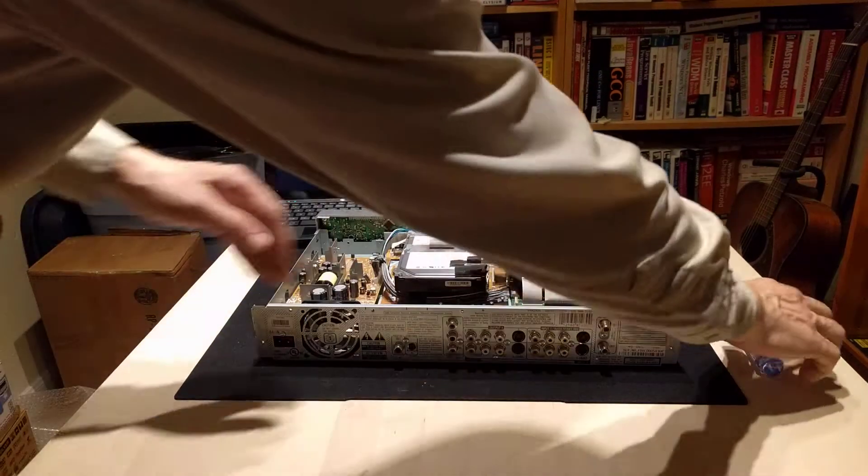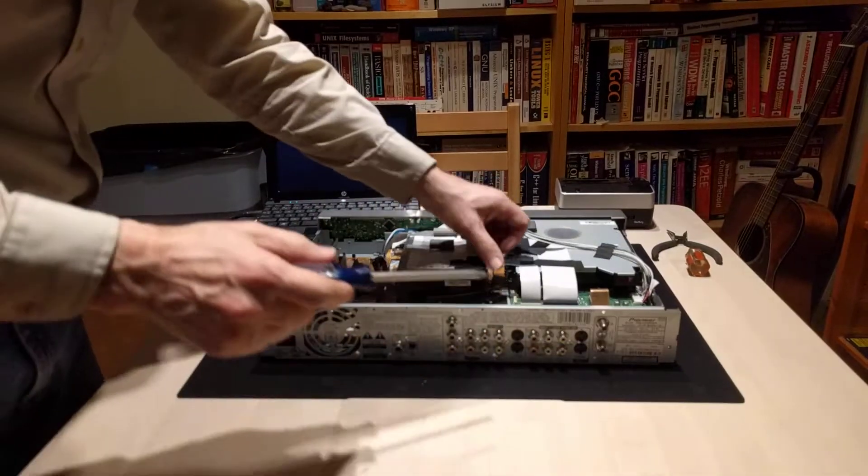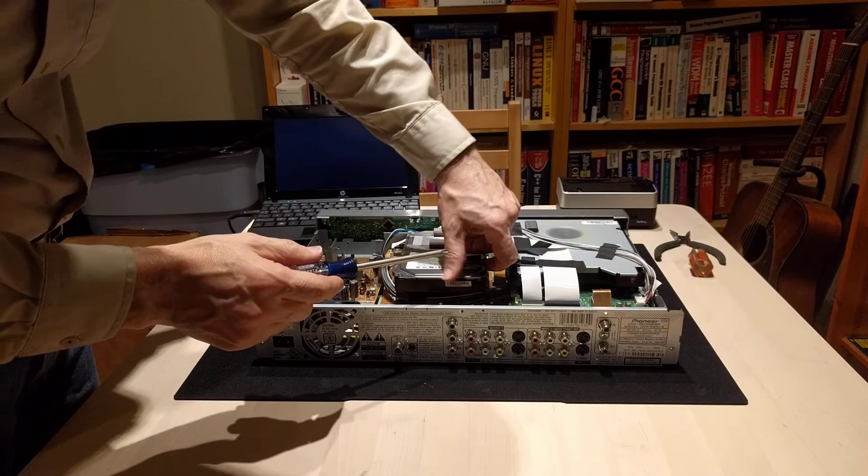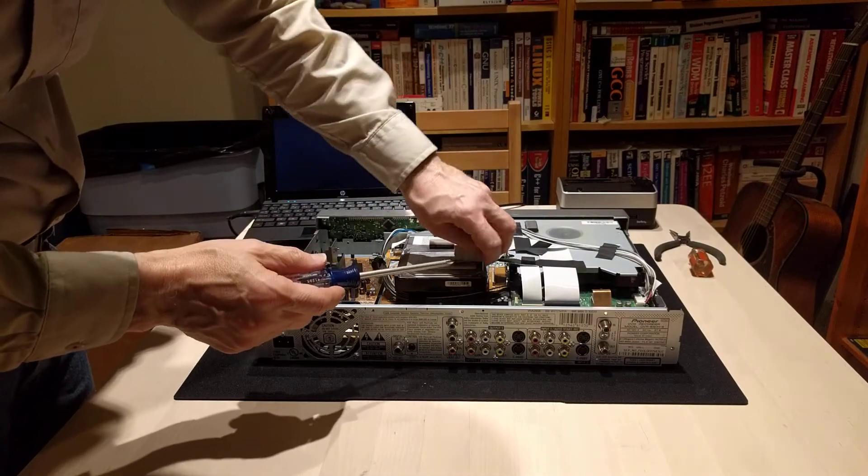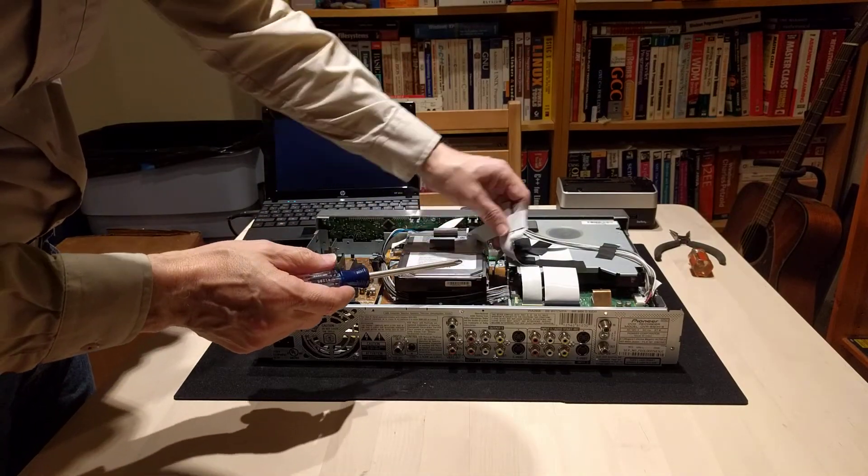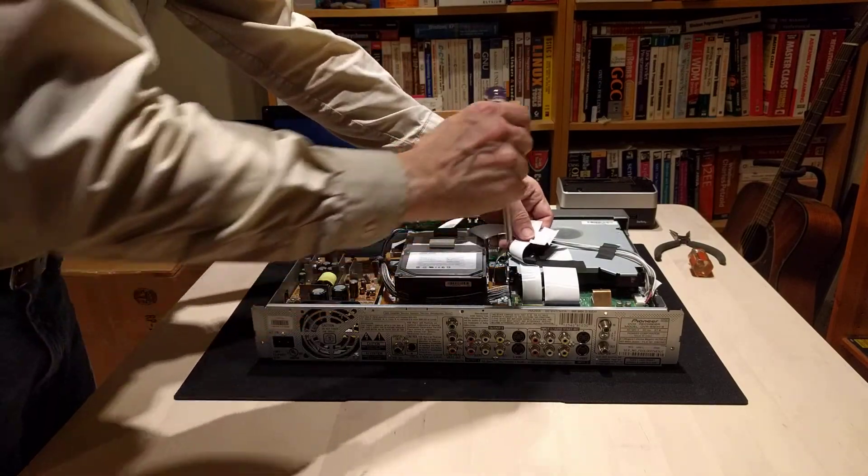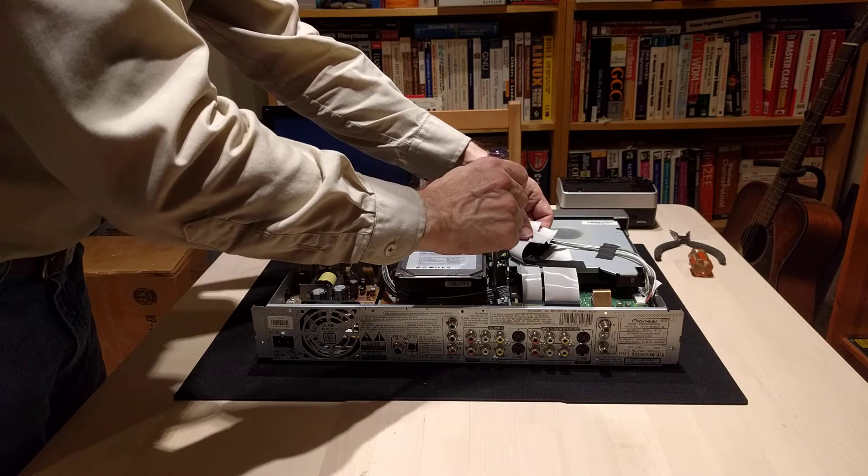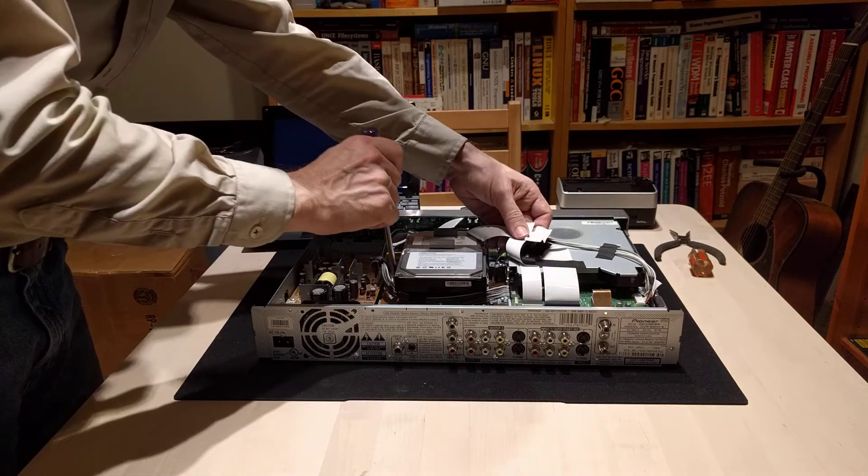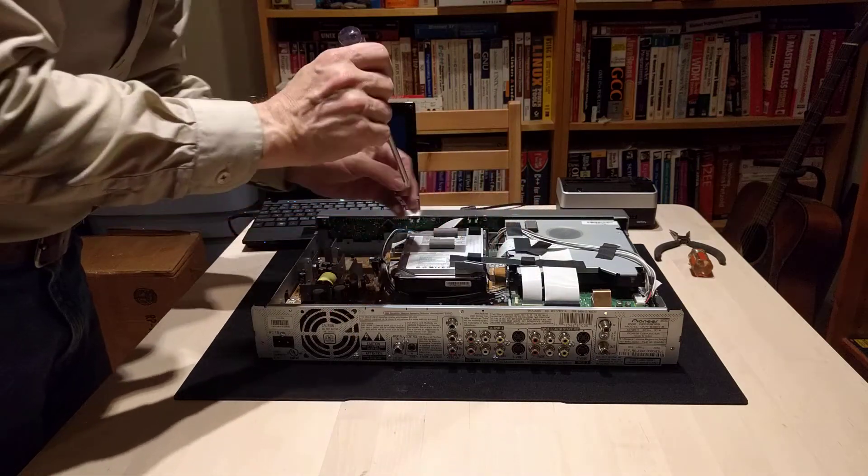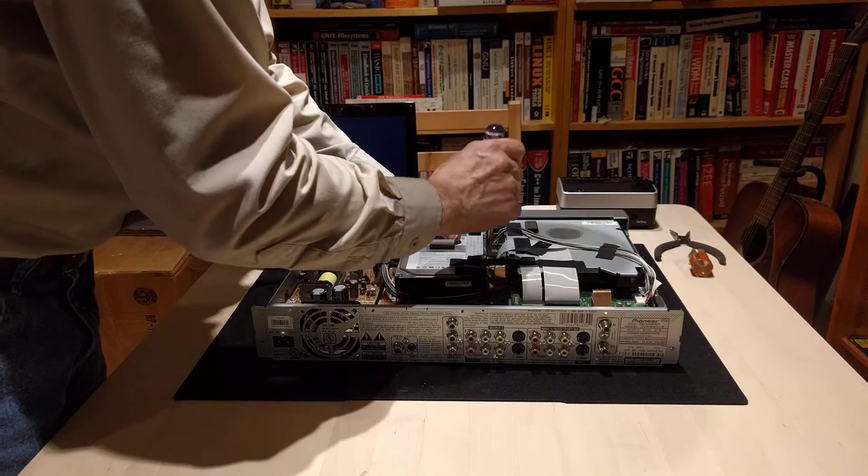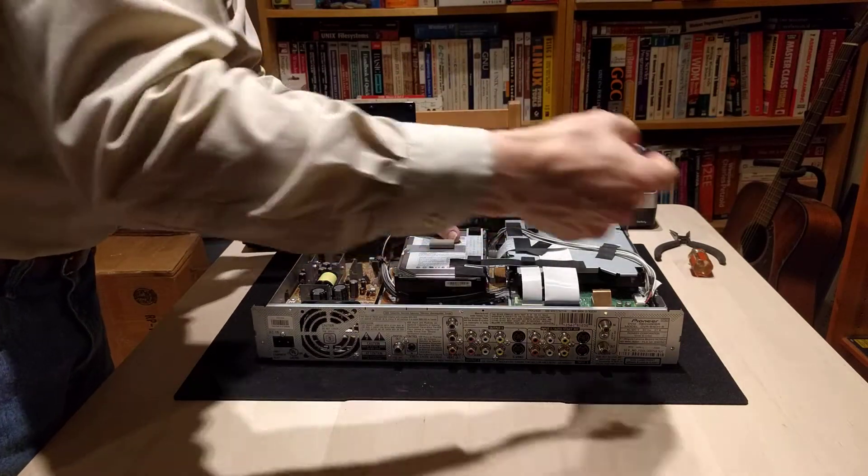This is the hard drive. You have to loosen the sticky tape here to allow this ribbon cable to flex up. There's a screw here, there's a screw on this side, there's a screw here, and there's a screw here.